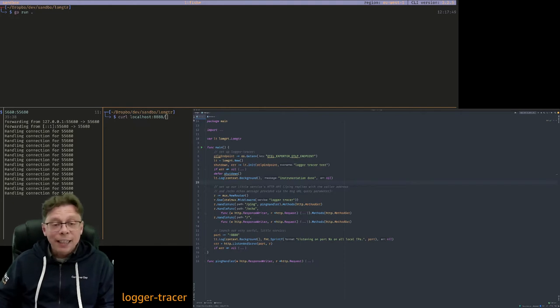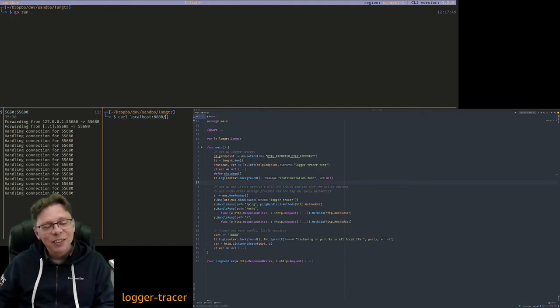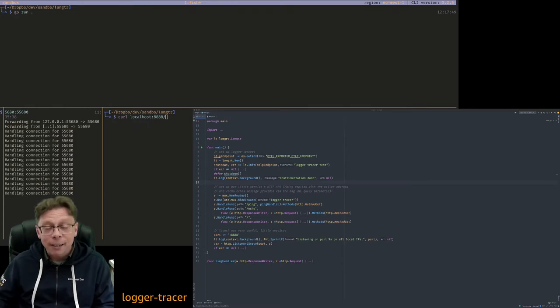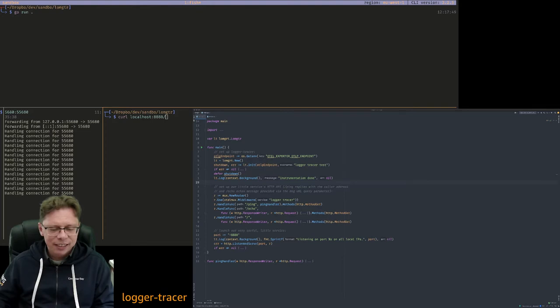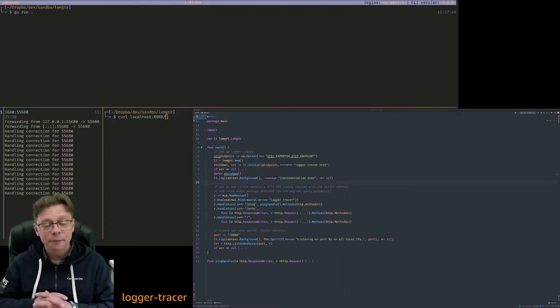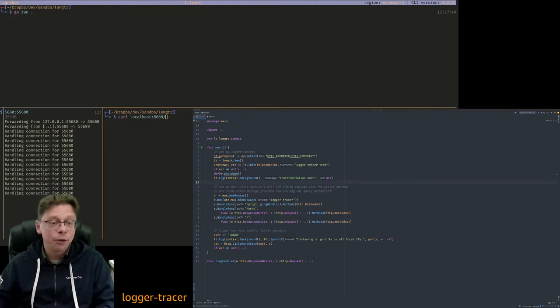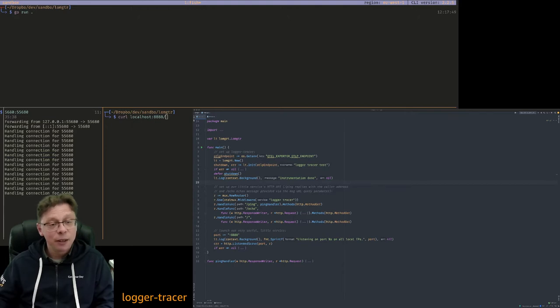Hello and welcome! Yesterday I had an interesting conversation with Ted Young from OpenTelemetry. He mentioned something interesting around logs and traces. So I thought I'd give it a try and this is the result. So this is the logger tracer.